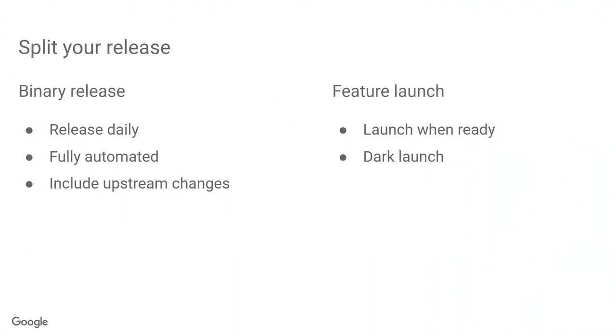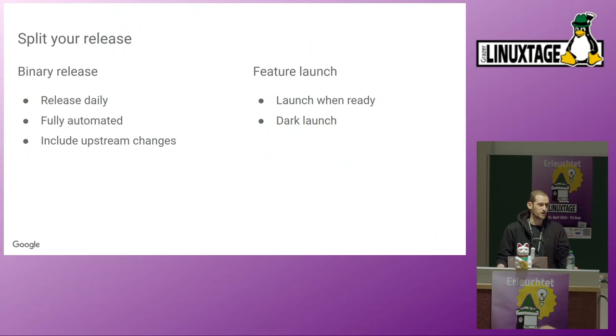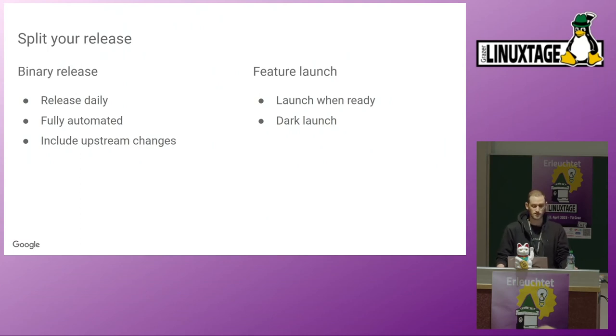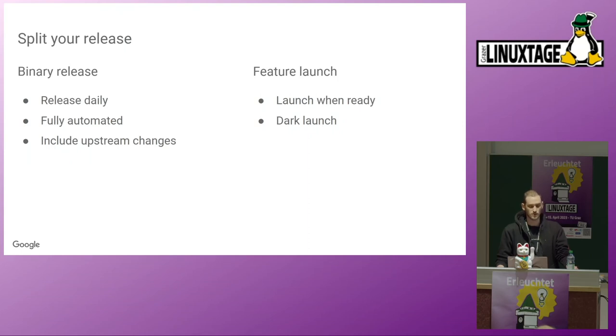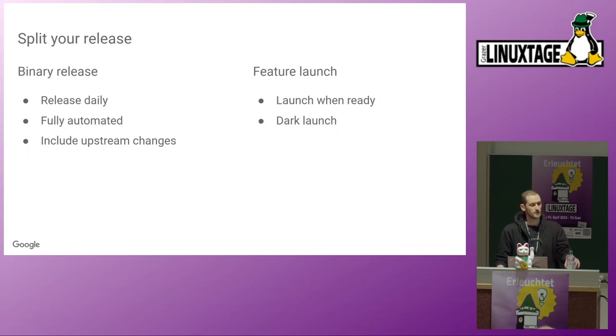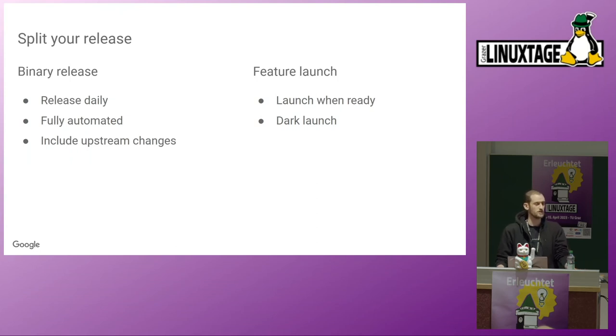So roughly what do we need to do for that? The most important thing is split up between the binary release and the feature release. Whereas we release our binaries every day. We fully automate that and that is really the most important part. Automate your releases. Some people like to still have everything automated and then have somebody look at it. If all the tests are really green, check one check box and then continue with that. And in every release include all upstream changes. Also automate including those changes.